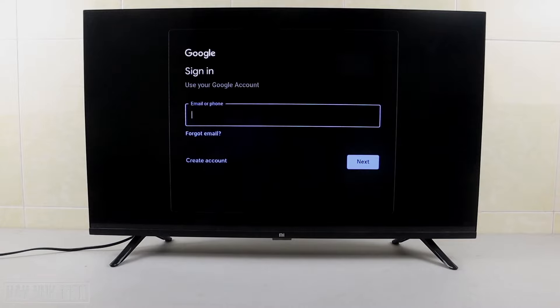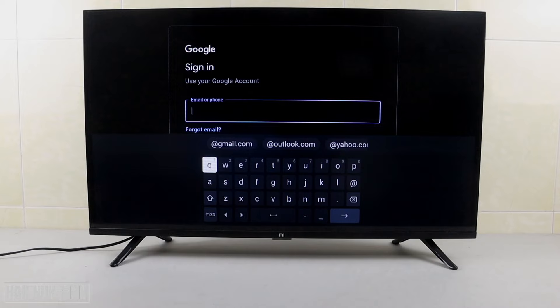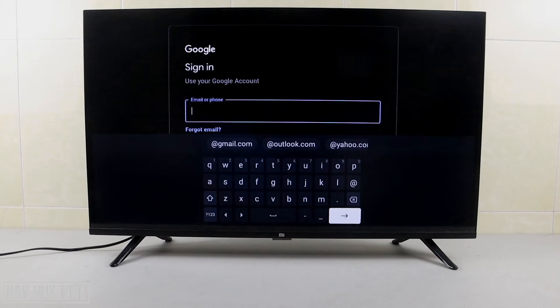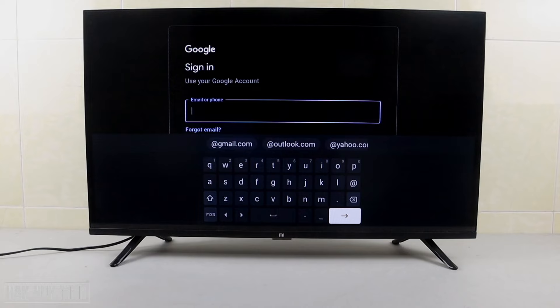Press sign in. Now input your email address. After inputting your email address, press the button and it will ask you to input the password.